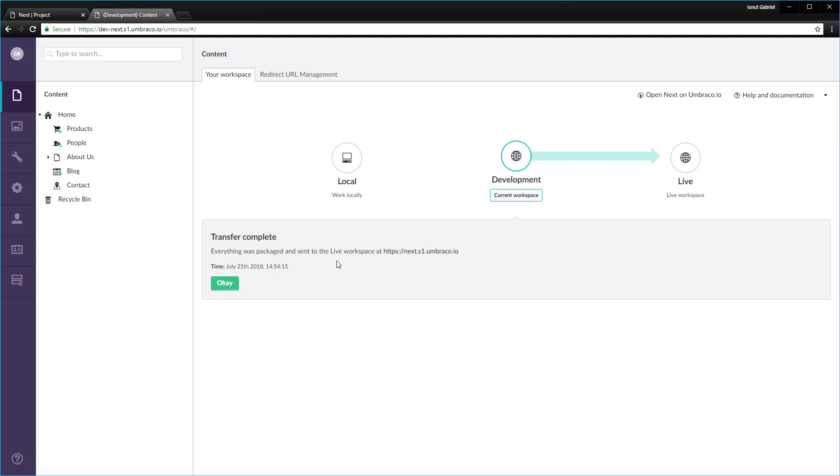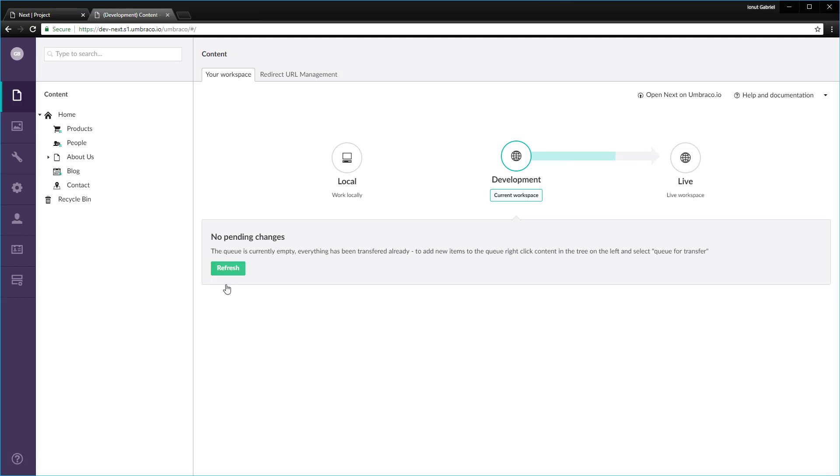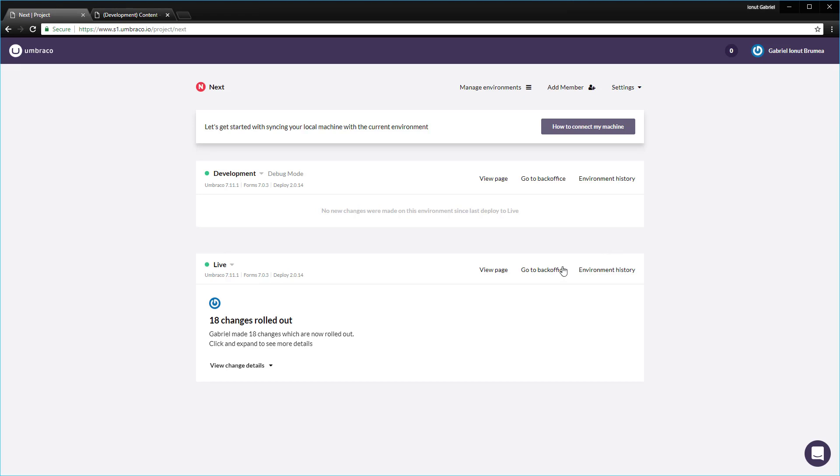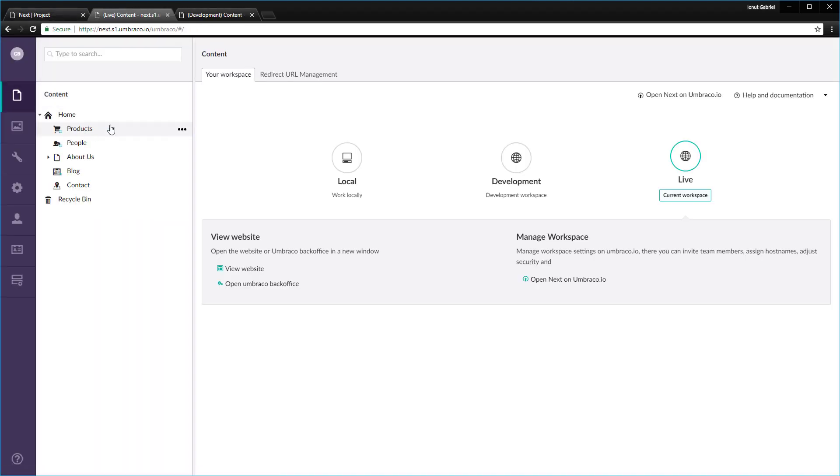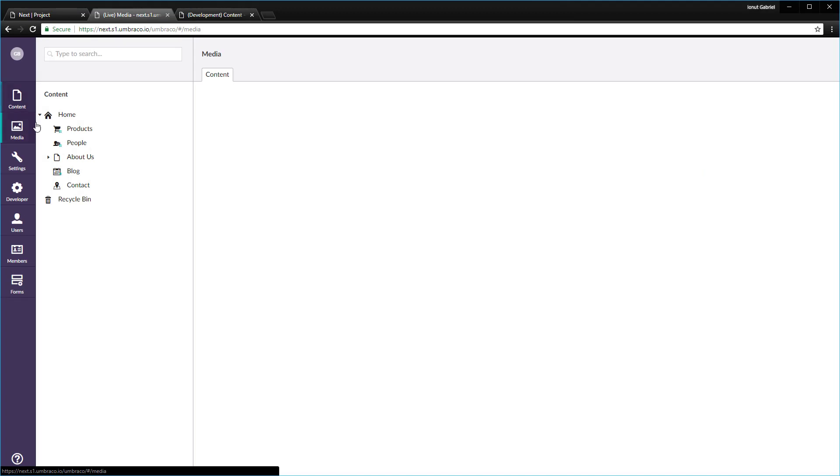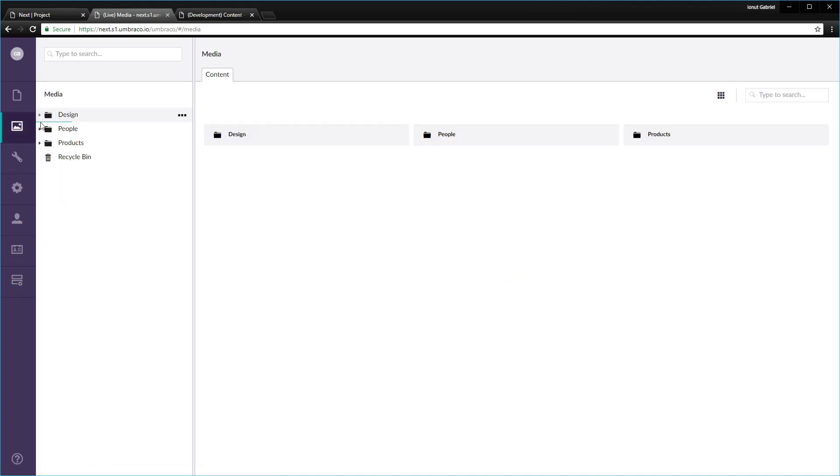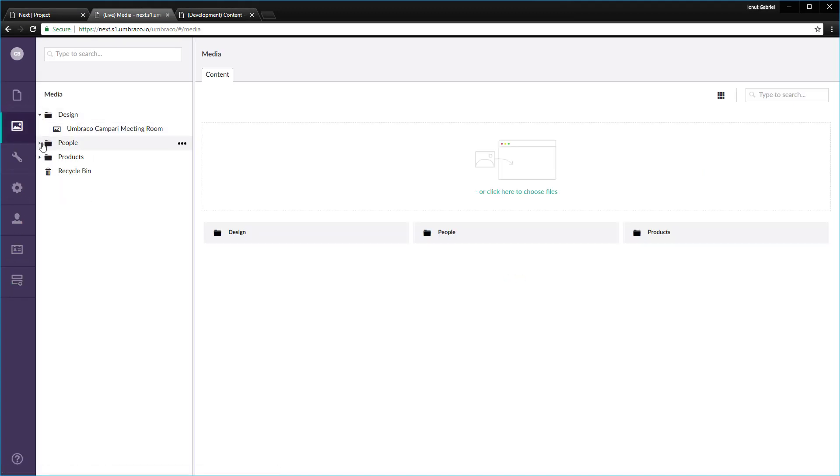Great, so the transfer has been completed. Click OK. And now if you jump to the live environment, we have the content nodes and the media files in place.